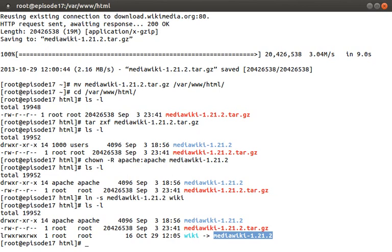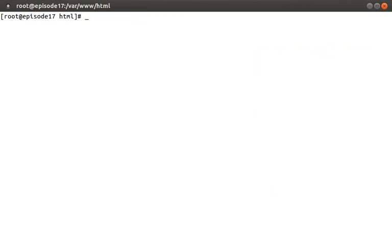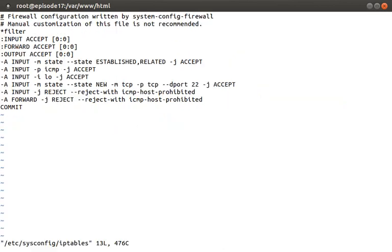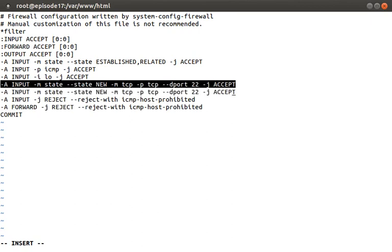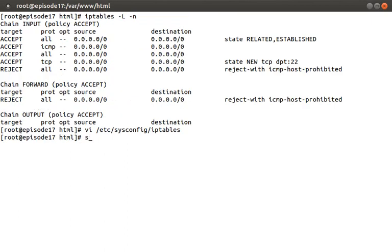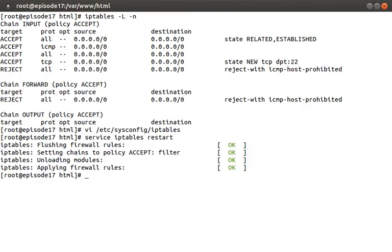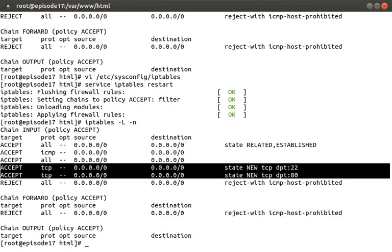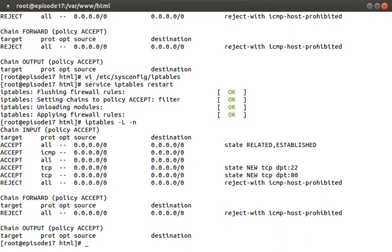One last thing before we start the MediaWiki install wizard. If you're running an iptables firewall like me, then you most likely need to add a rule to allow HTTPD traffic over port 80. We can do that by editing /etc/sysconfig/iptables. We can just copy this port 22 rule that allows SSH and modify it for port 80. Then let's run service iptables restart to refresh the firewall rules. We can verify that the new rule exists by running the iptables -L -n command again. As you can see, our port 22 rule is here and our port 80 rule's here.